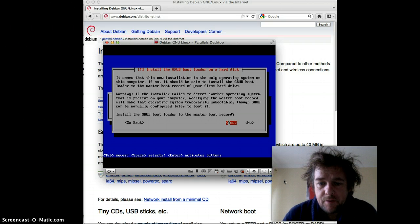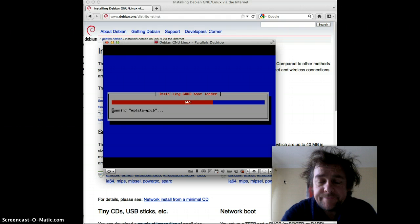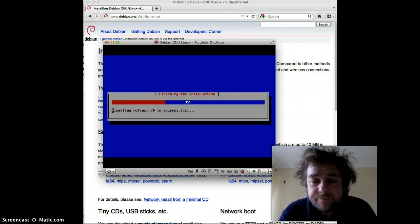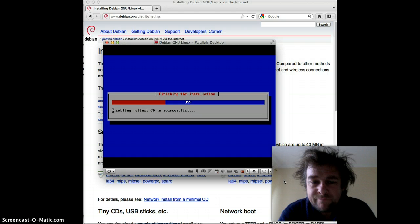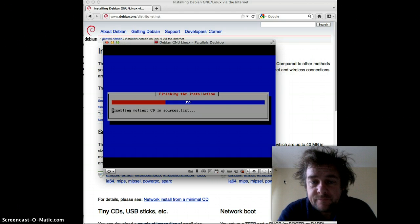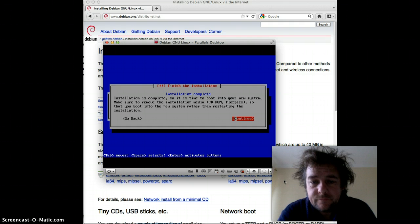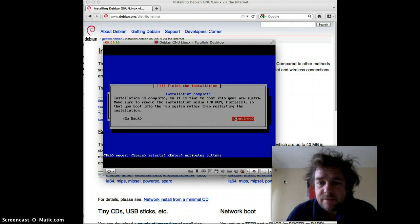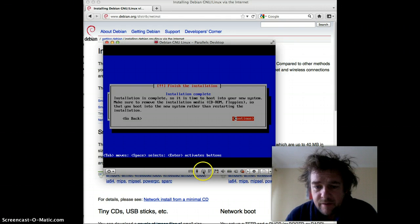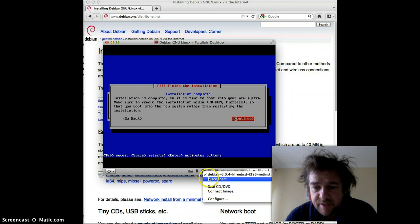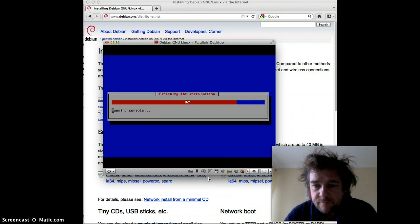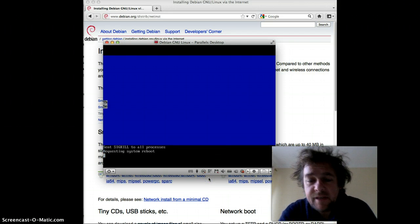It's the GRUB bootloader, master boot record — yes. Again, these are all just essentially the defaults. Now what it's saying is to remove any CDs that you have running, so I'll just disconnect it and hit continue. This is because it's now going to reboot.